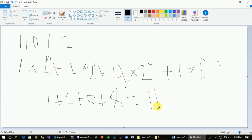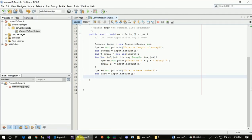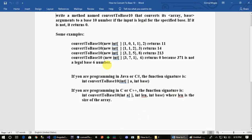So this is the basic method that we have to use. We can use this basic method. This is the base. And this is the base number.